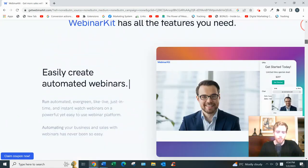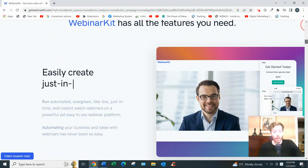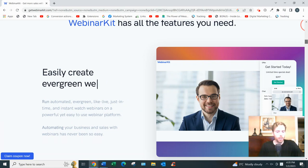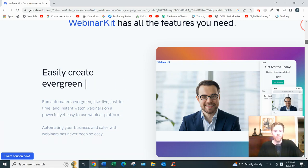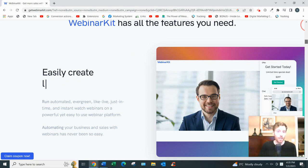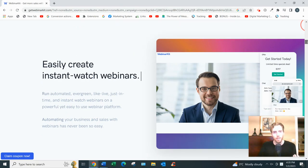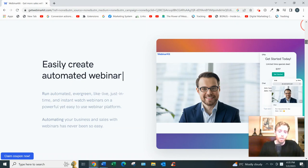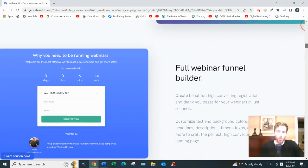You can create both live and automated webinars. I'd probably stick with automated. You want to automate things as much as possible. You basically pick a specific time and date, maybe every day at 2 p.m. Eastern Standard Time, whenever you want.